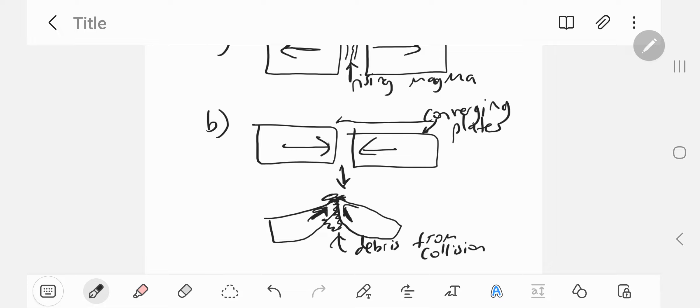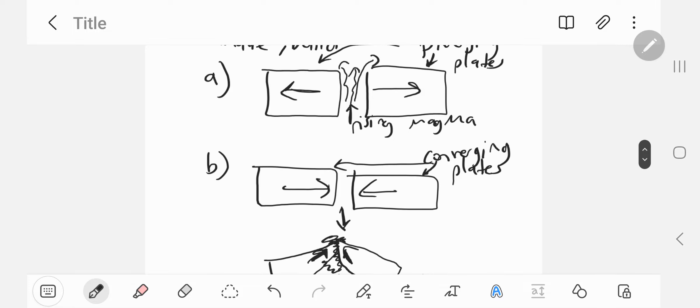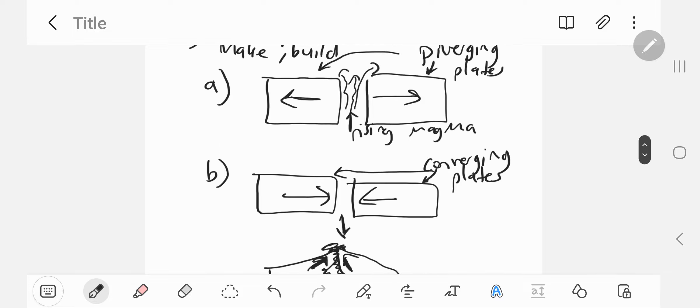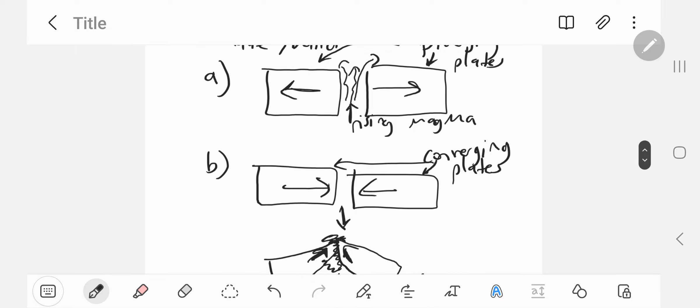So converging plates here. That's how mountains are formed, structures like mountains when two plates collide—mountains like the Himalayas and the Alps. And that's how volcanoes are formed, through constructive plate boundaries.